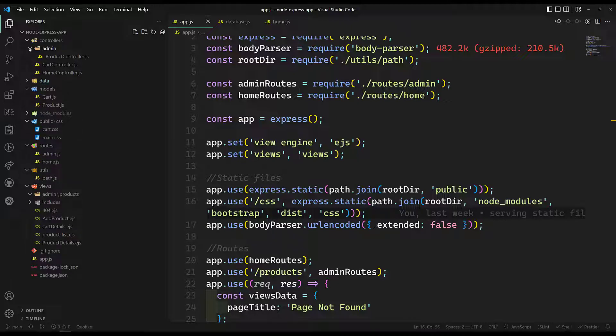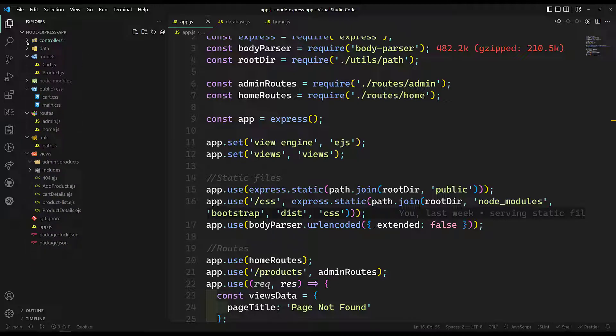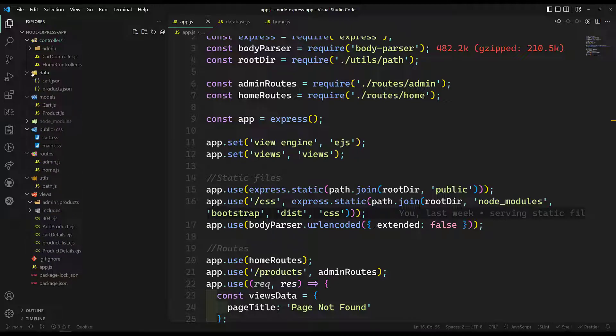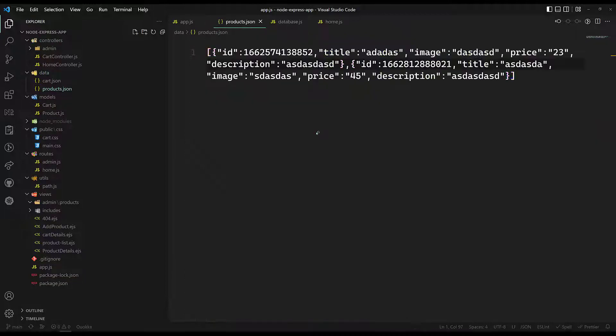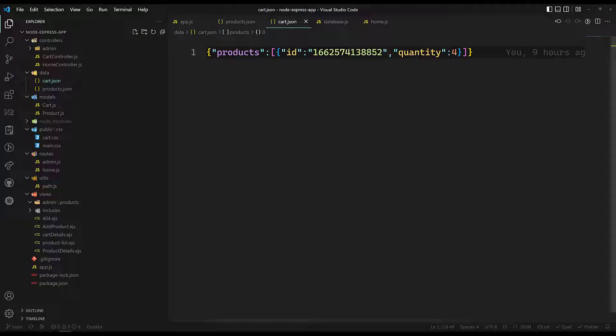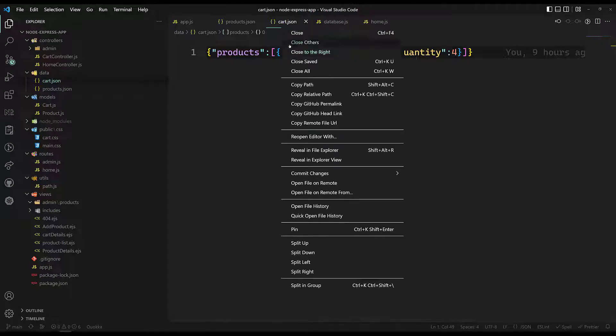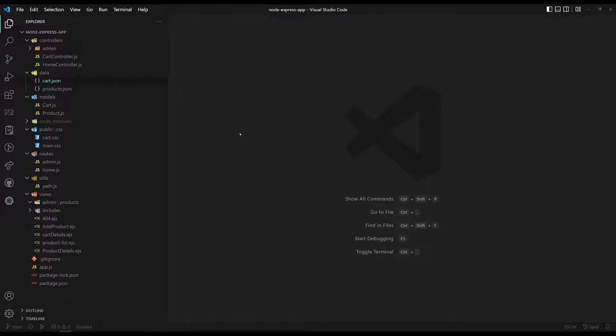But in order to save the data, that is saving the products data, we are using right now the file database. We are using the file management system — storing the data in files and showing the data. So now it's time for us to move on to another way of storing the data in Node.js. Normally we have two ways we can save the data: using the relational database and also using the NoSQL database.